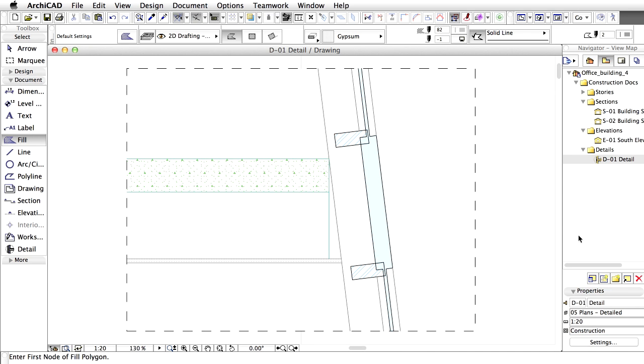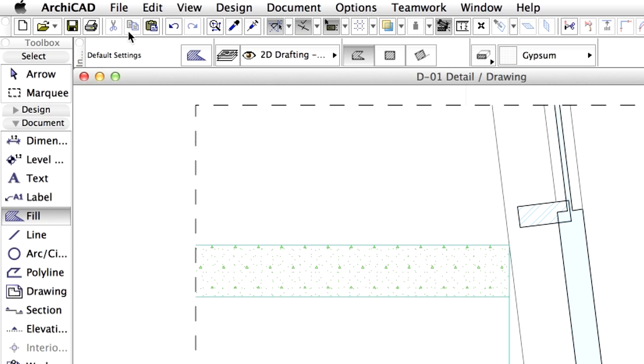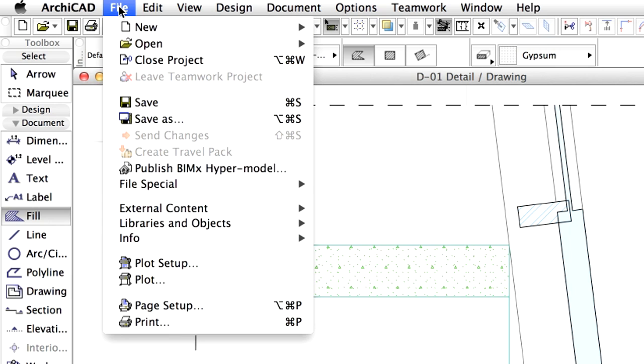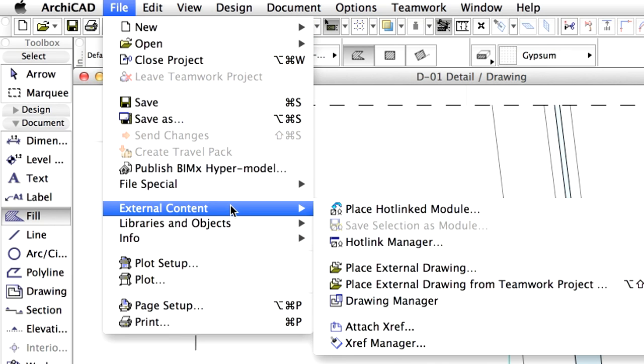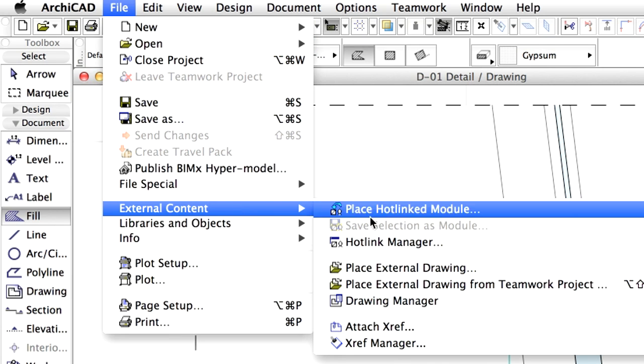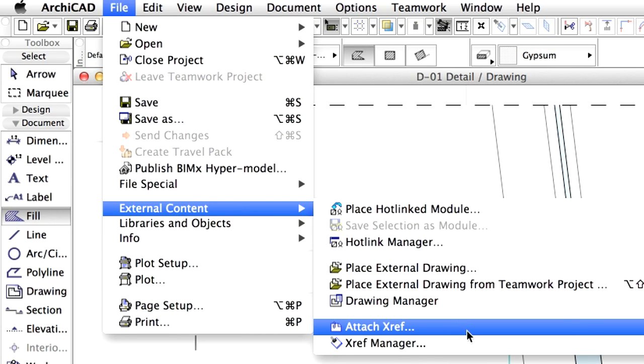Now we'll import a detail from a DWG file. DWG content can be placed several ways into the project, by Xref or by Merge. Let's assume that the typical detail will change and use an Xref to attach it to the detail. Select File, External Content, Attach Xref.